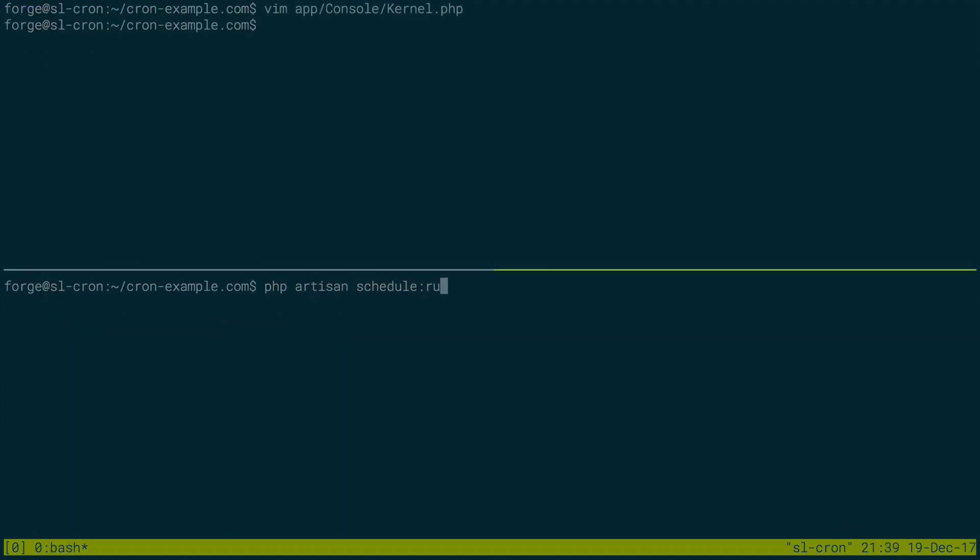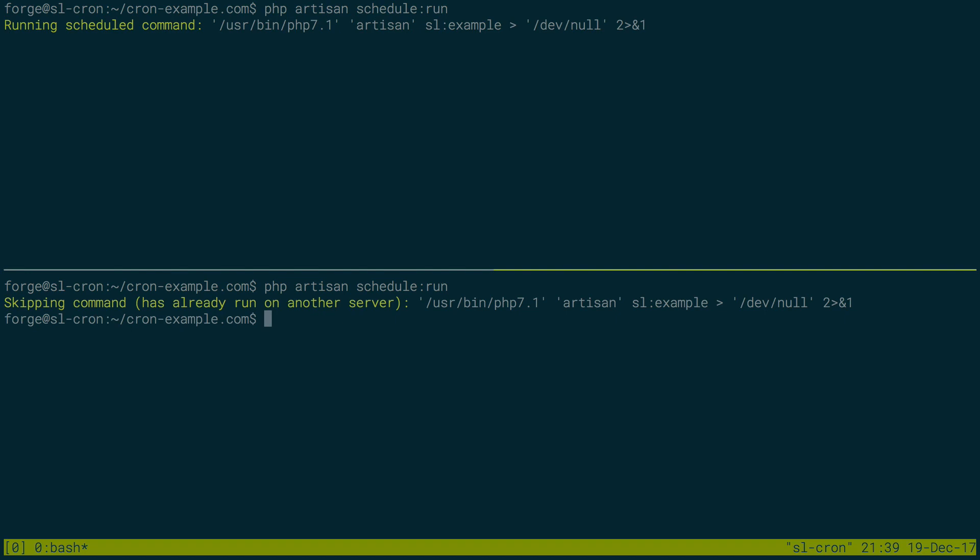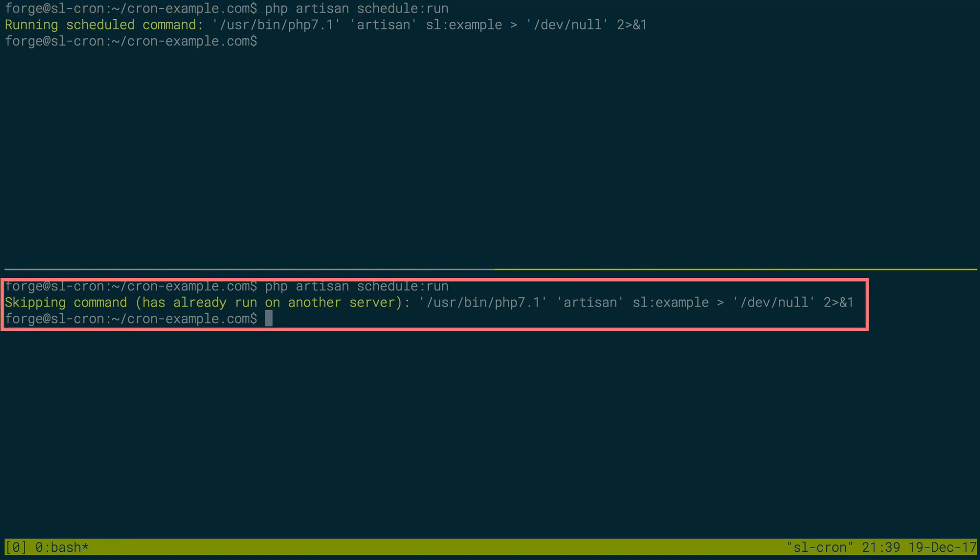So php artisan schedule run on the bottom and php artisan schedule run on the top. So I'll run it on the top, switch to the bottom, and I'll run it down here. And we see skipping command has already run on another server. But up here, they did get run. So this did exactly what we wanted it to do. It noticed that the scheduled jobs were already being run on one server, and therefore it did not run them on the other server.